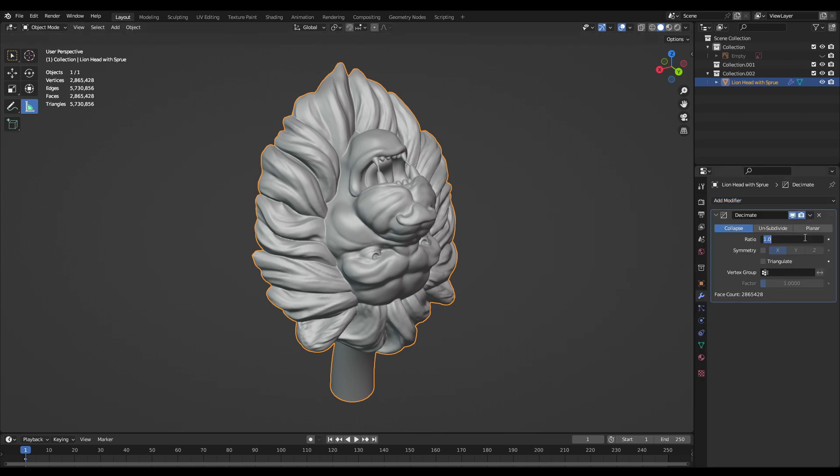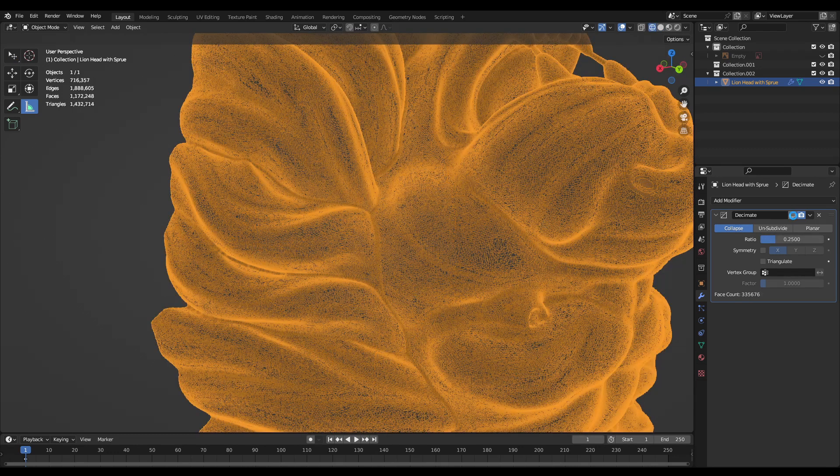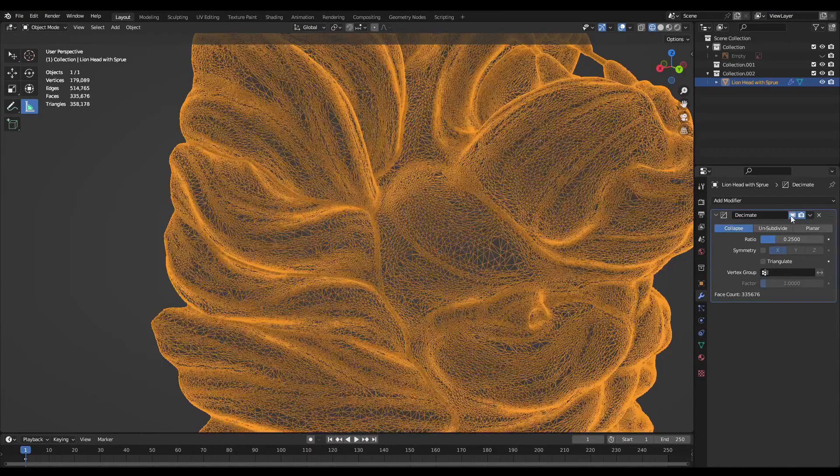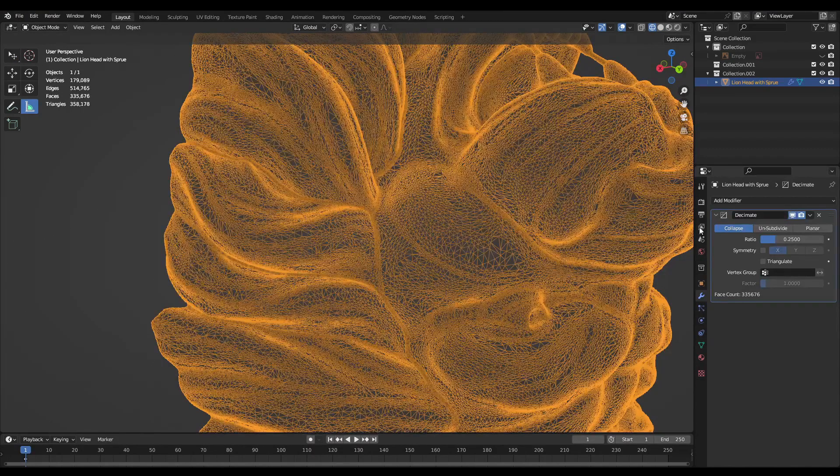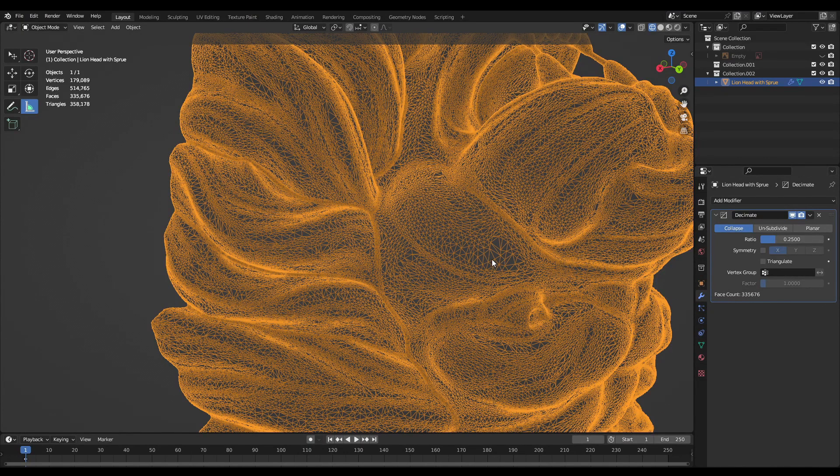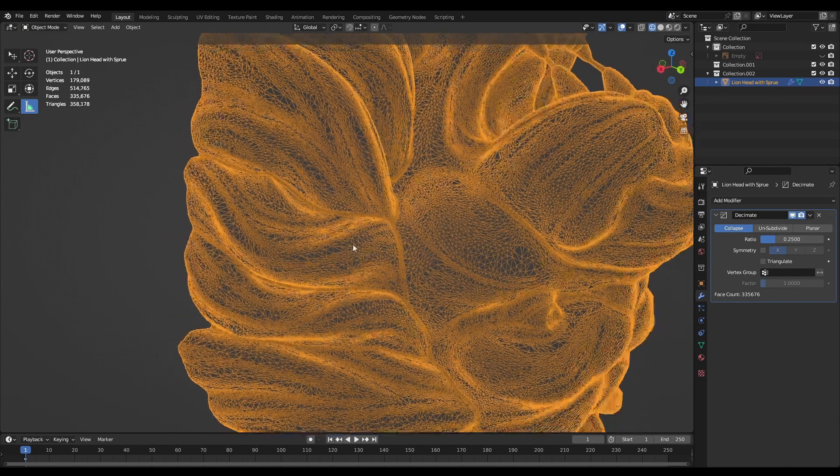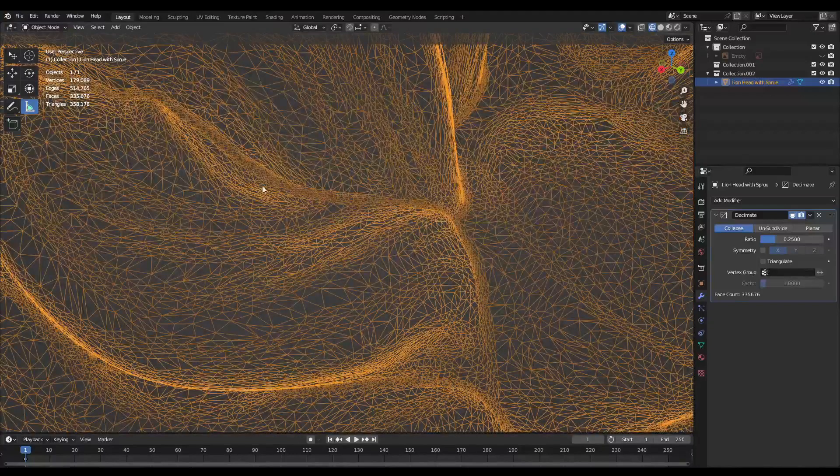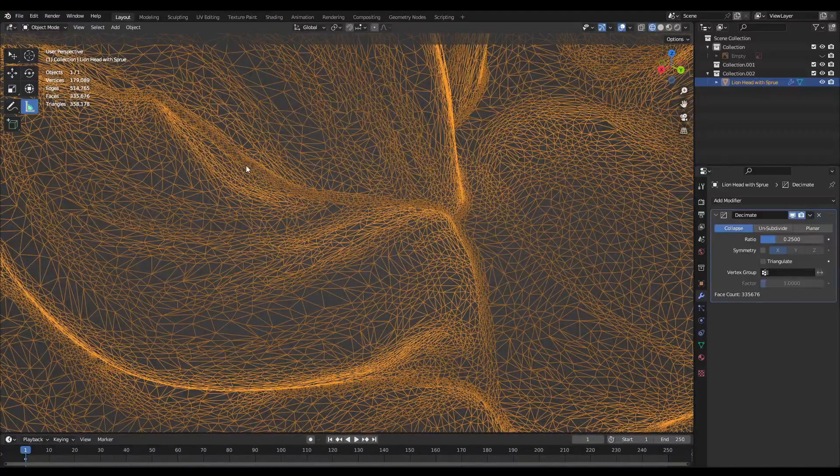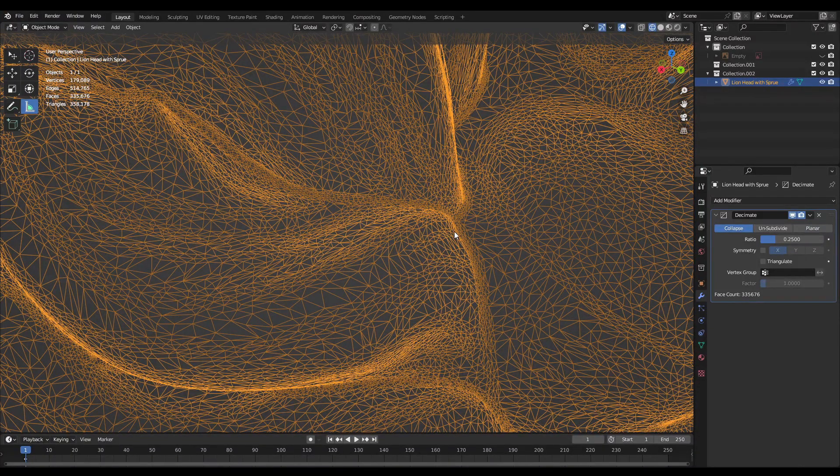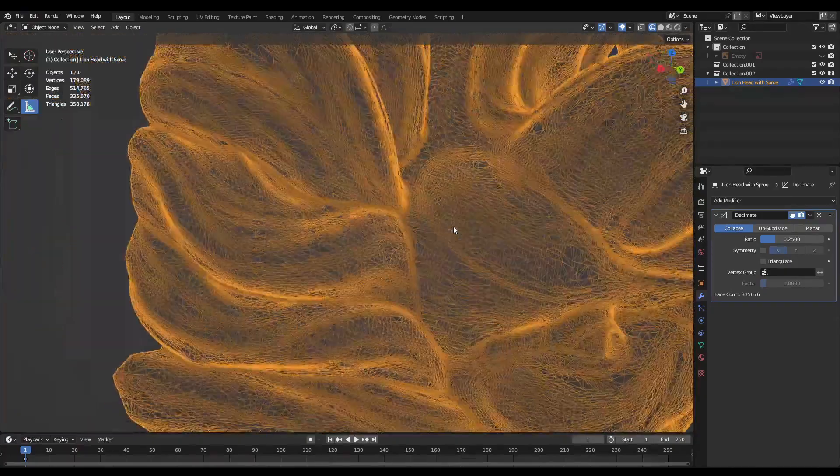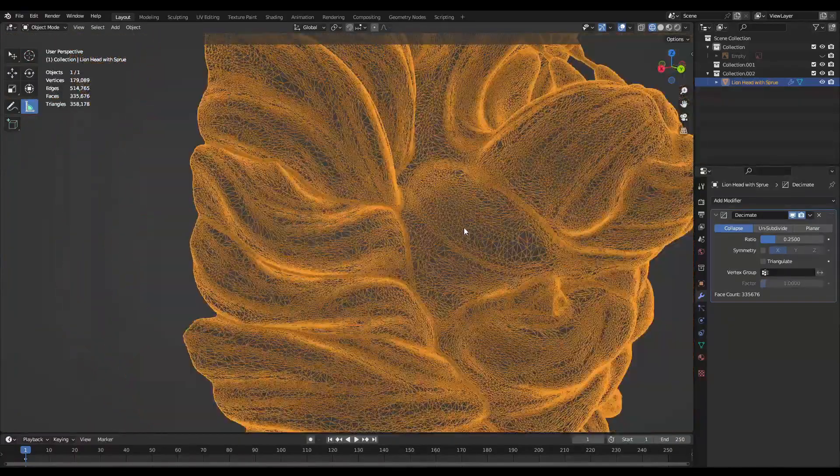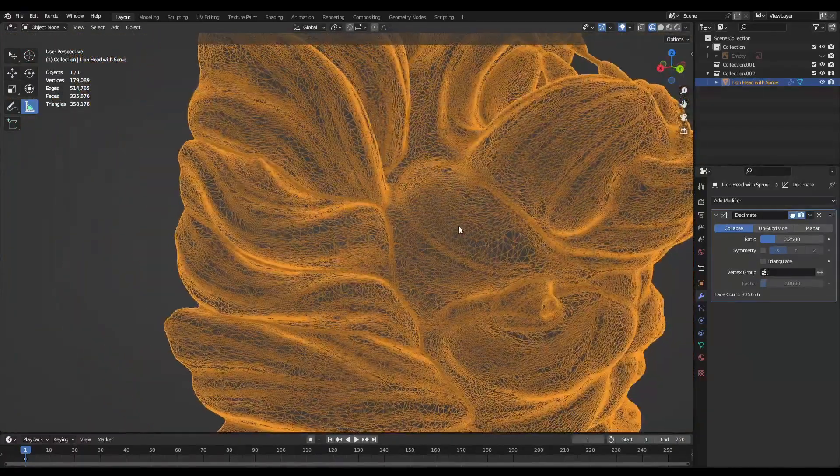So I'm going to set that ratio to 0.25 and the really good thing about the decimate modifier is it does a fantastic job at lowering the poly count but also keeping all that detail in your model. So you can see right here with the areas that have the grooves and the hair have more vertices than these flatter areas that don't really need quite as much geometry.